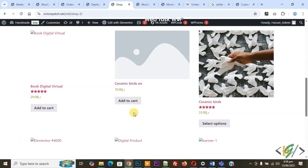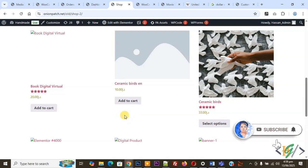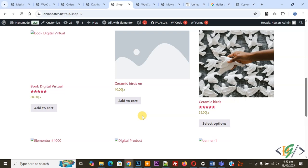Bismillahirrahmanirrahim, Assalamualaikum, my name is Asan and today we are going to add UAE new currency symbol dirham in WooCommerce WordPress. Before starting work, it's my request, please subscribe my channel. Thank you. Now back to our work.